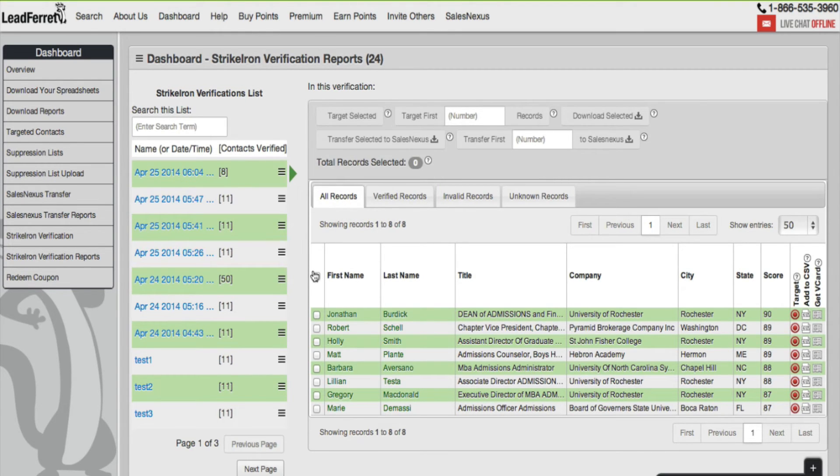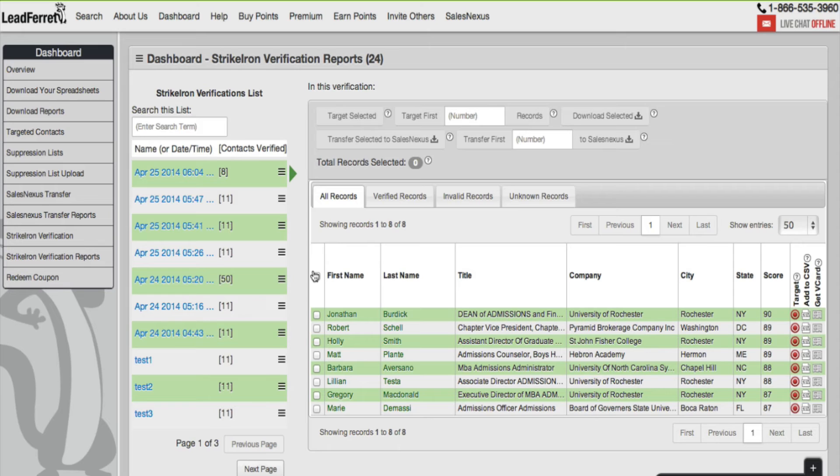Notice that you have the same feature we just saw with all the four tabs: all records verified, invalid, and unknown. This time what's different is that you can actually hover over this little box.